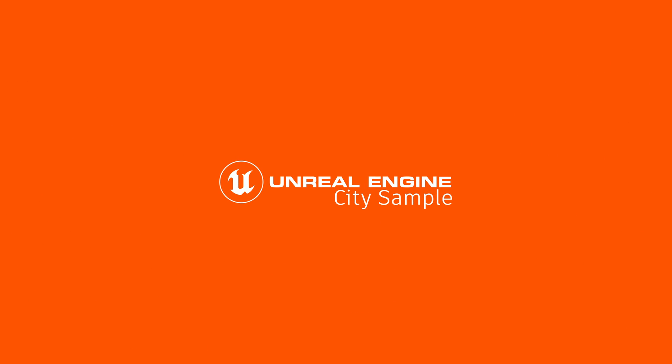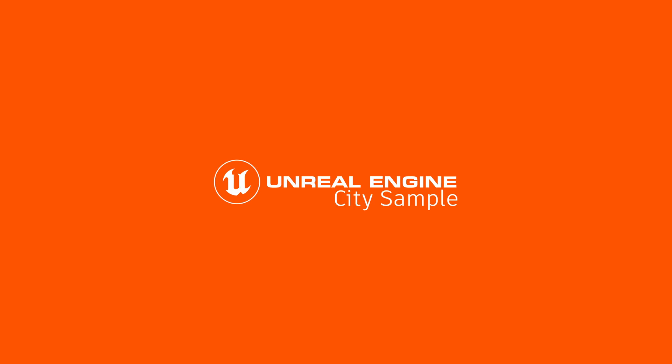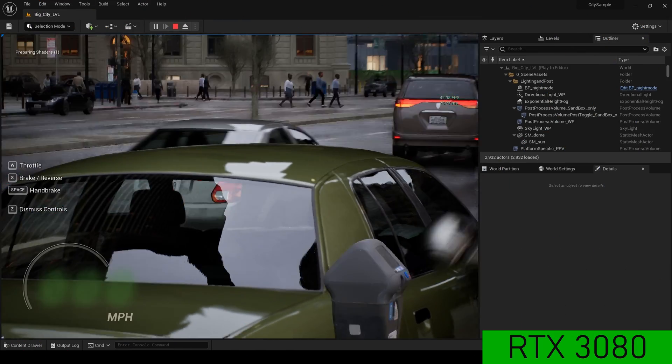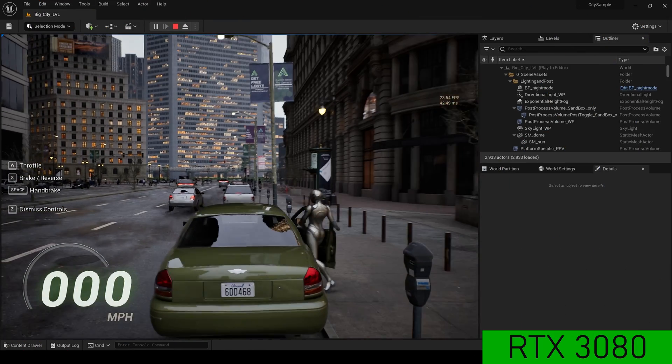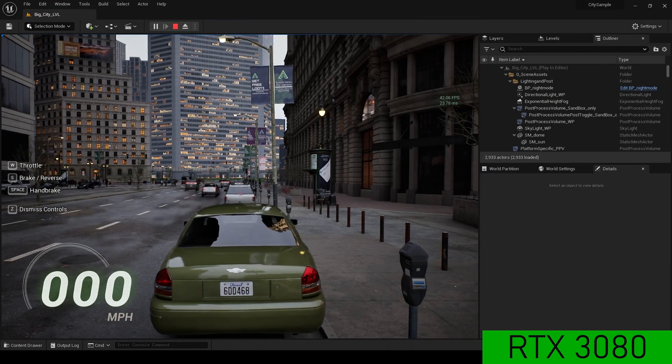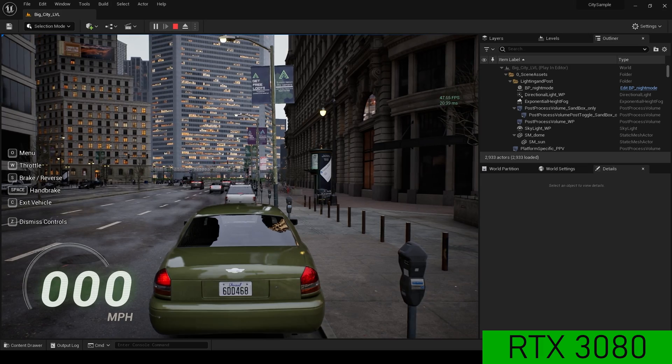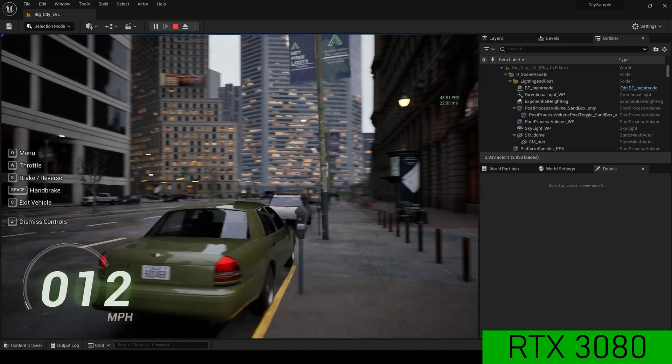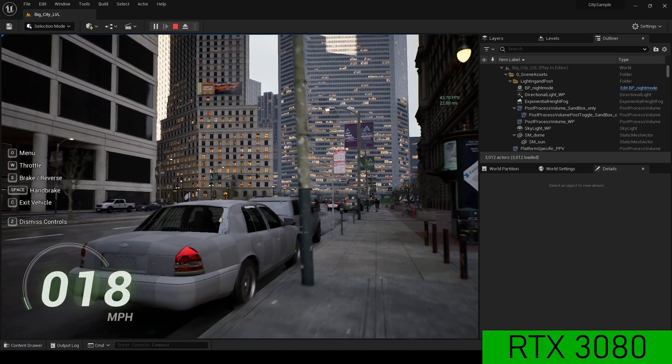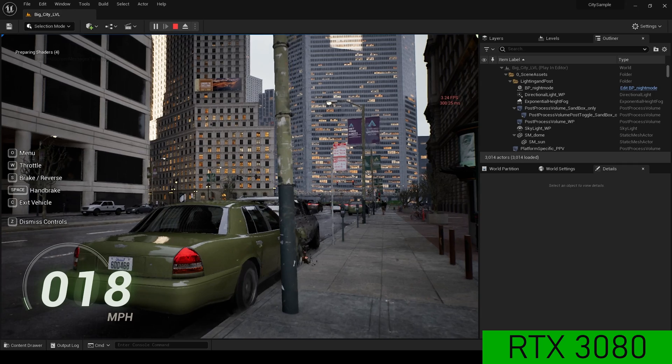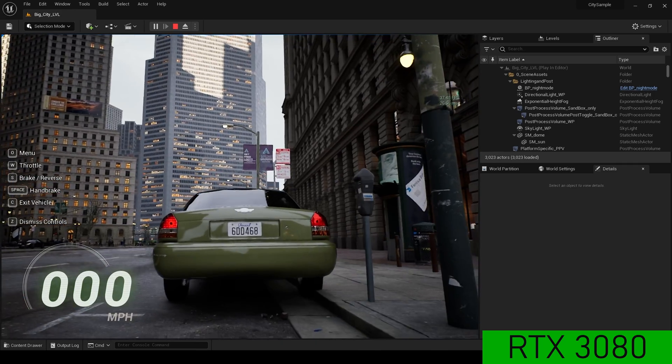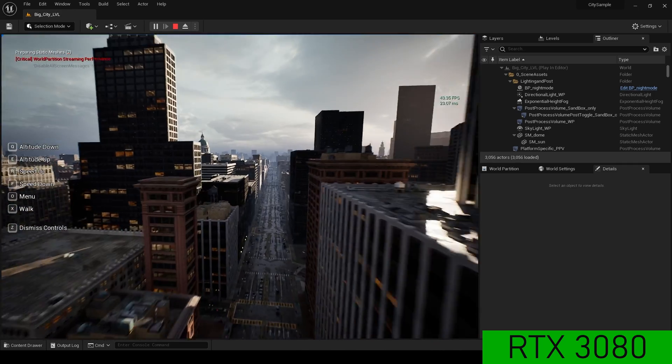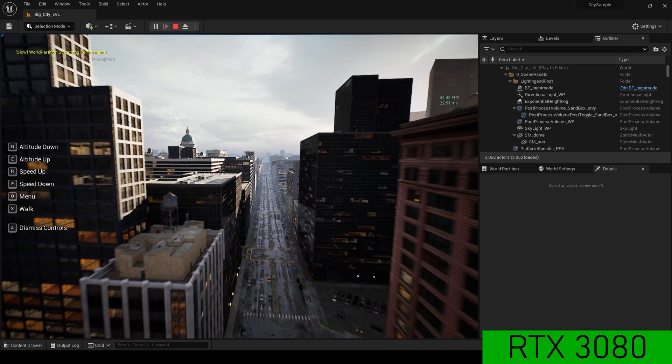When I want to test a new system, I always use CitySample and I did this with both the RTX 3080 and 4080. And I saw very little difference between the two. CitySample does not run well on my machine, and it's probably the other components.